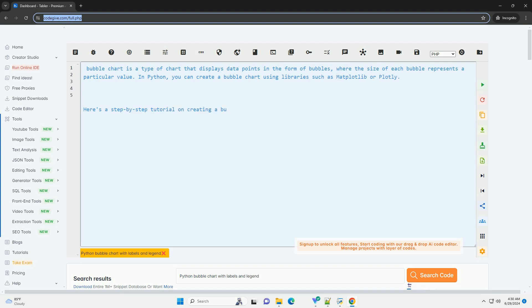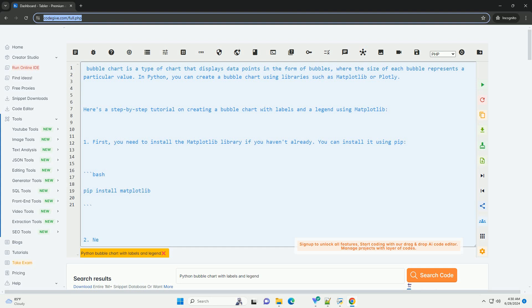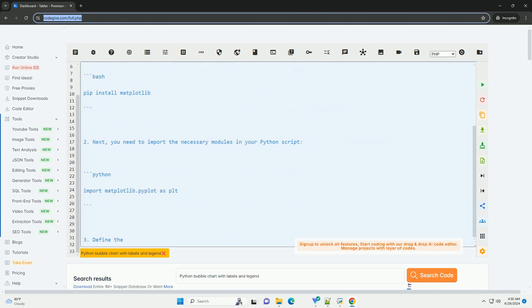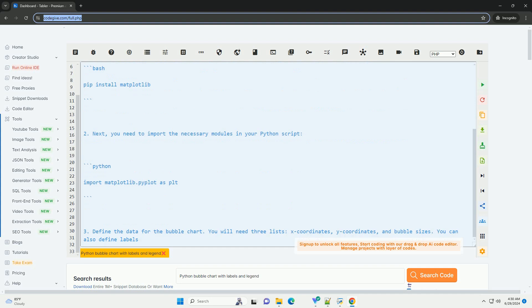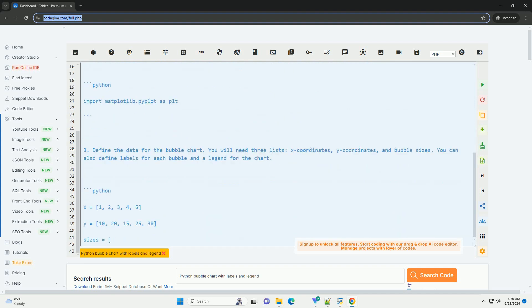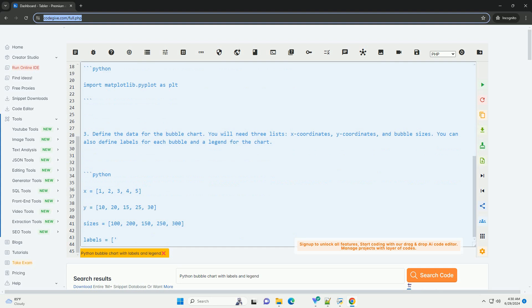A bubble chart is a type of chart that displays data points in the form of bubbles, where the size of each bubble represents a particular value. In Python, you can create a bubble chart using libraries such as Matplotlib or Plotly.